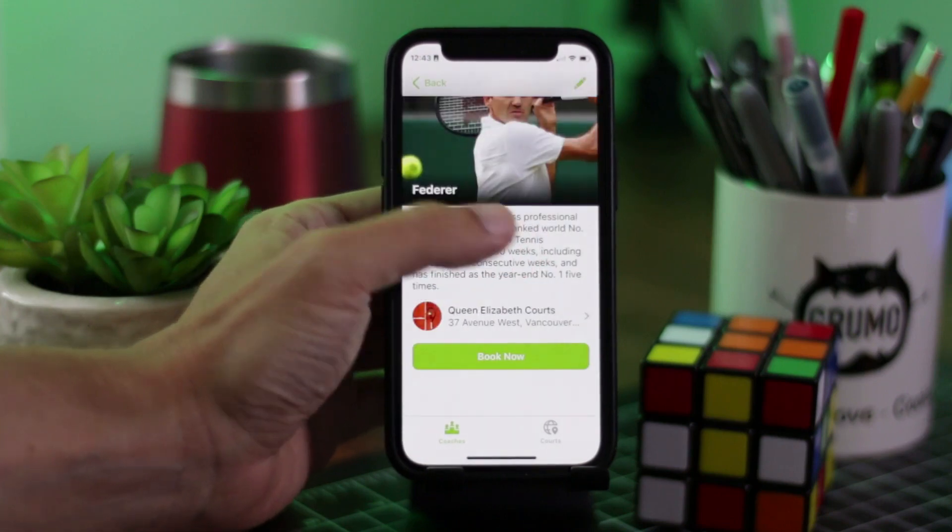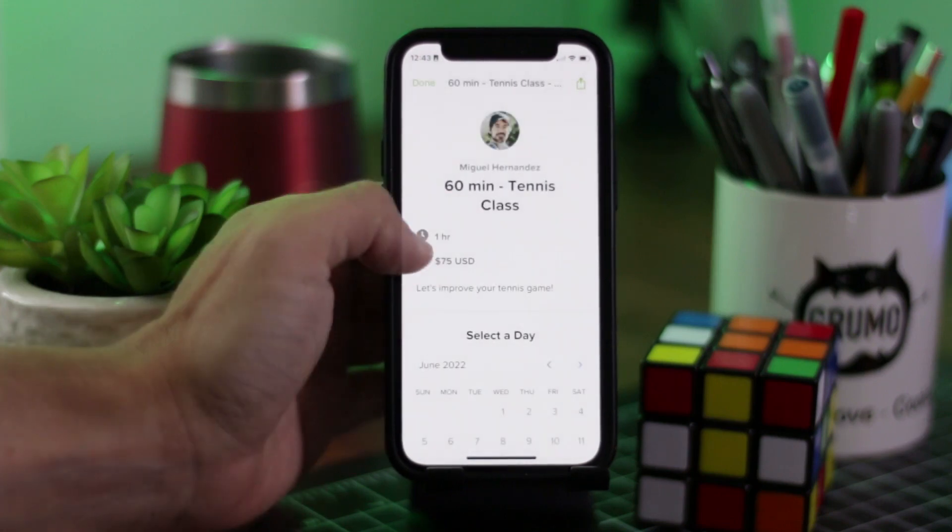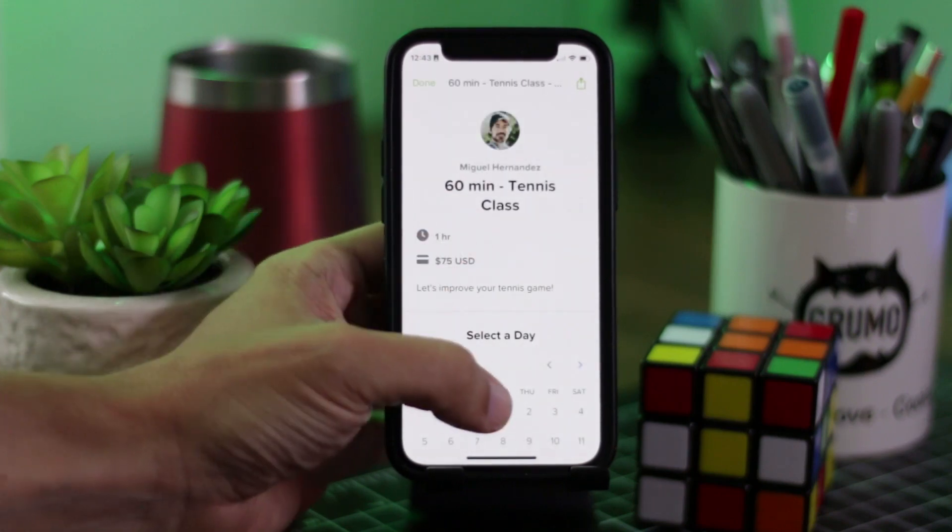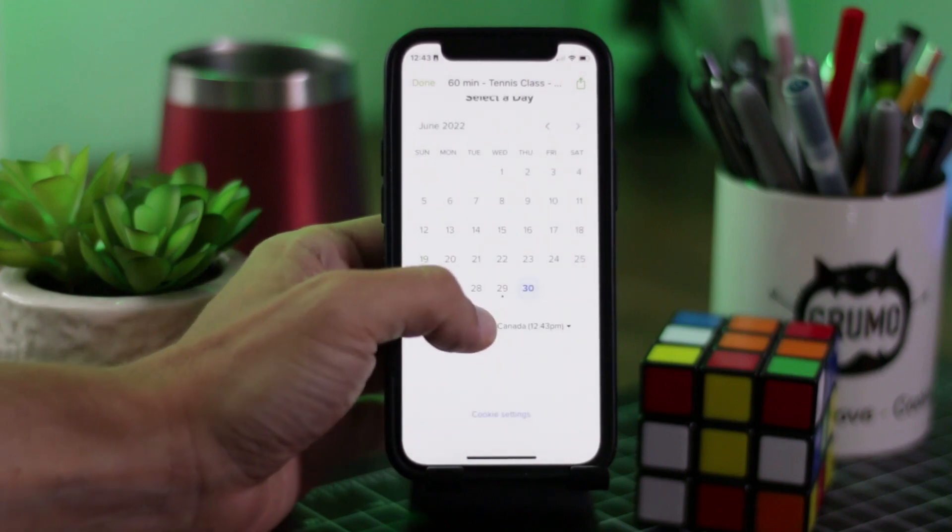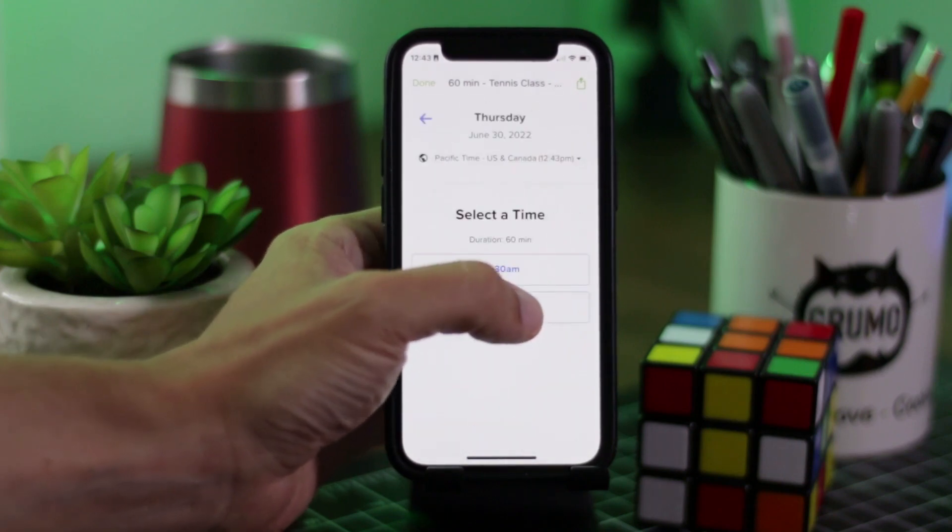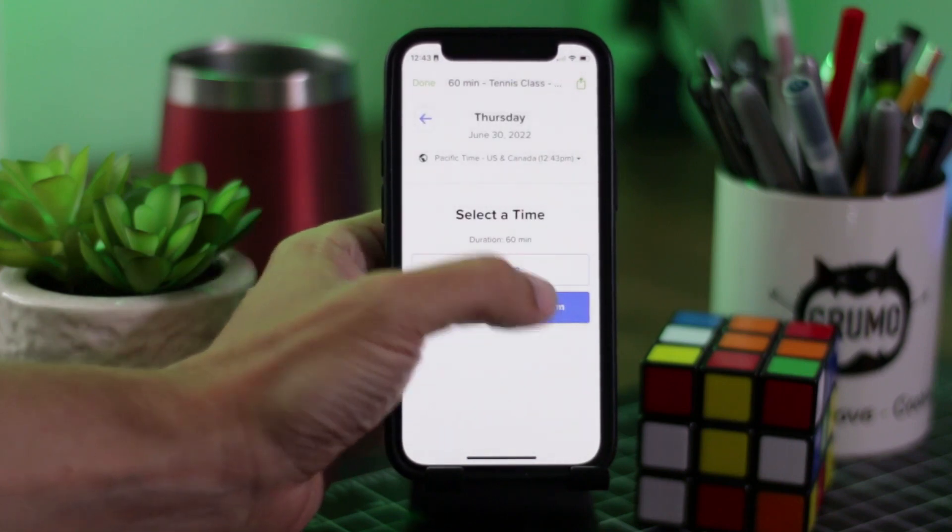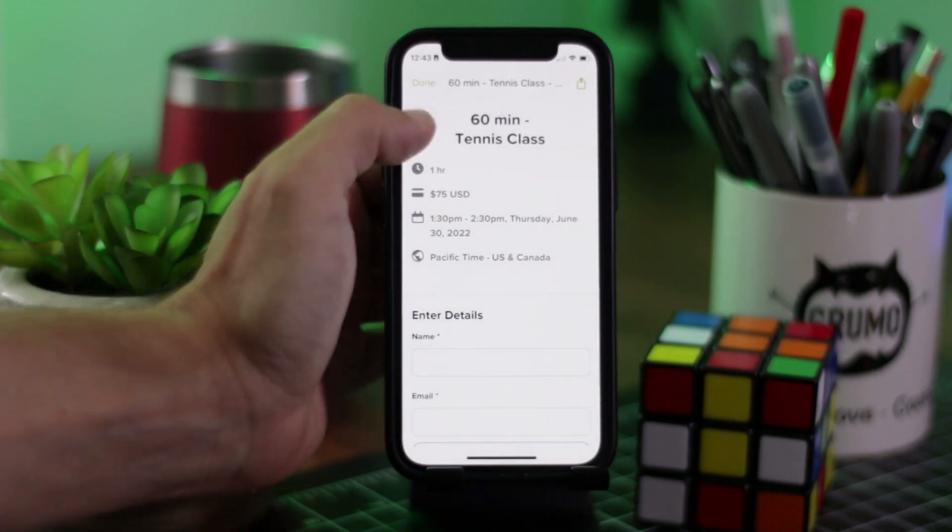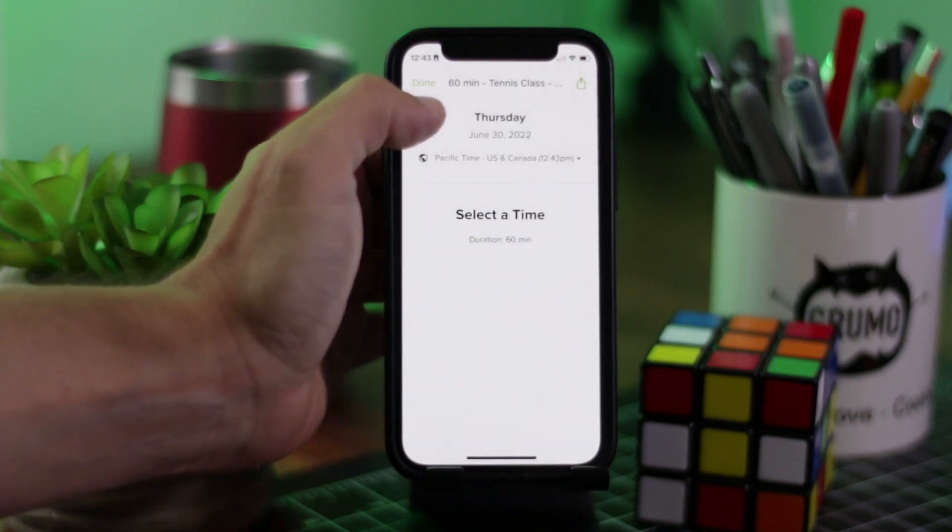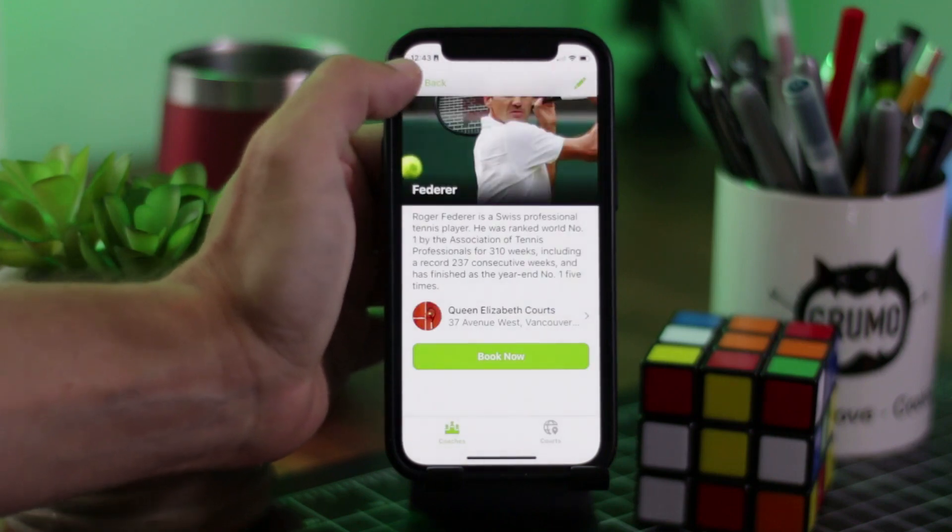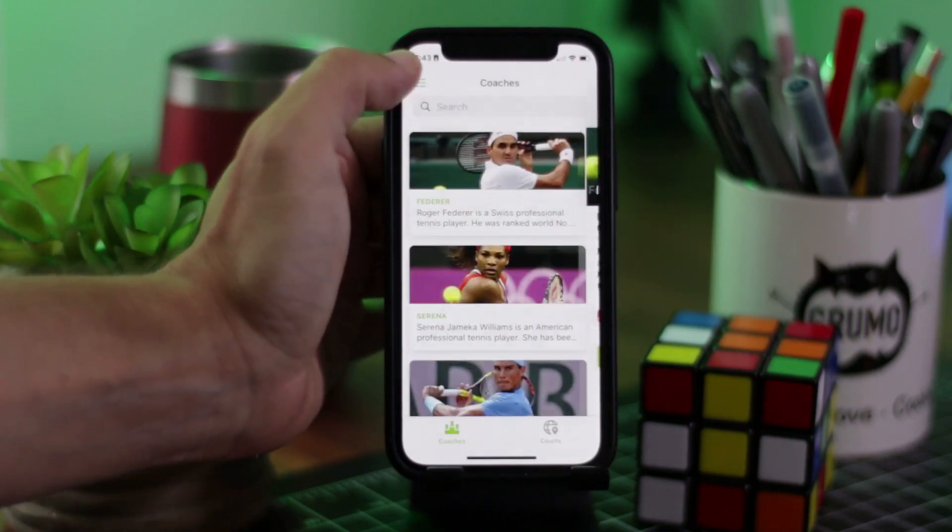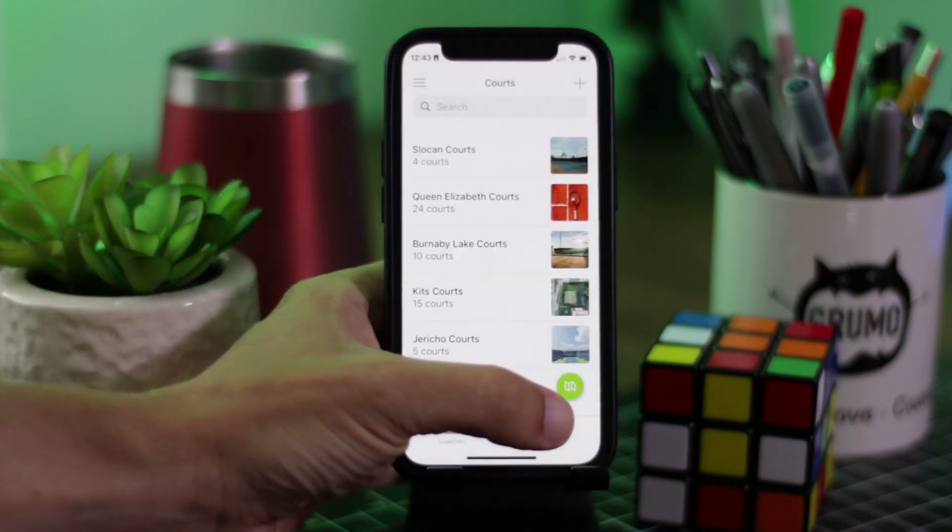So in this app, you can look at different coaches, you can look at different courts, and you can click a booking button to basically book that coach. As you can see, we have really, really famous coaches in our tennis academy.